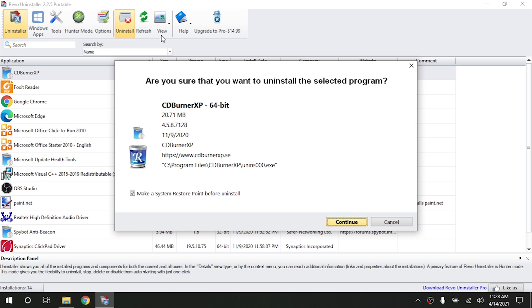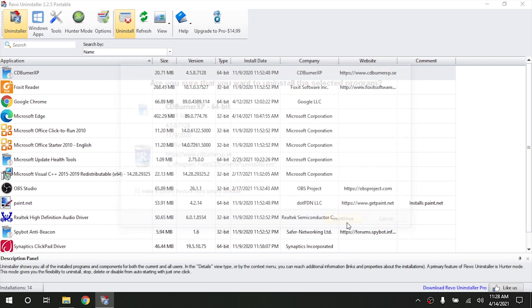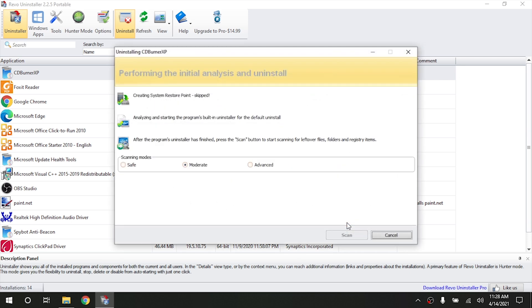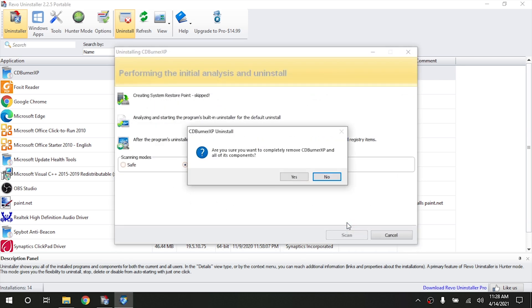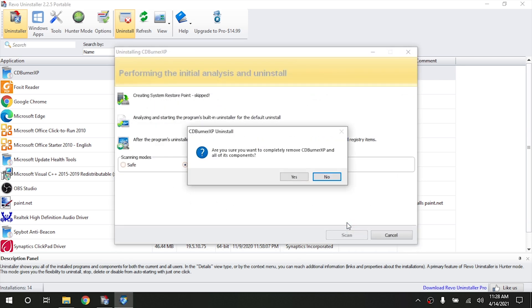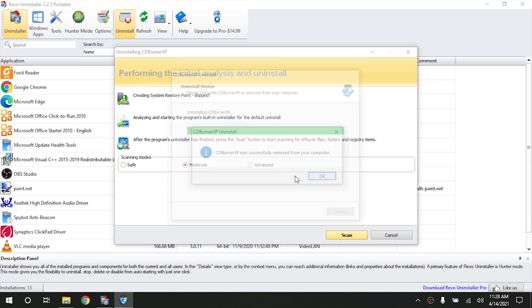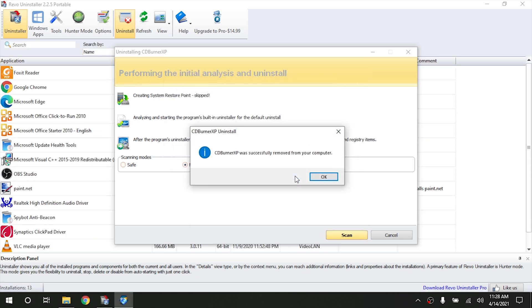So if we go through, I'm going to go ahead and tell it not to make a restore point. And then I'm going to hit continue and it's going to try to launch the factory uninstaller for the program. So I'm going to go ahead and hit yes and we'll go ahead and do the factory uninstaller. And there we go. It uninstalled it.